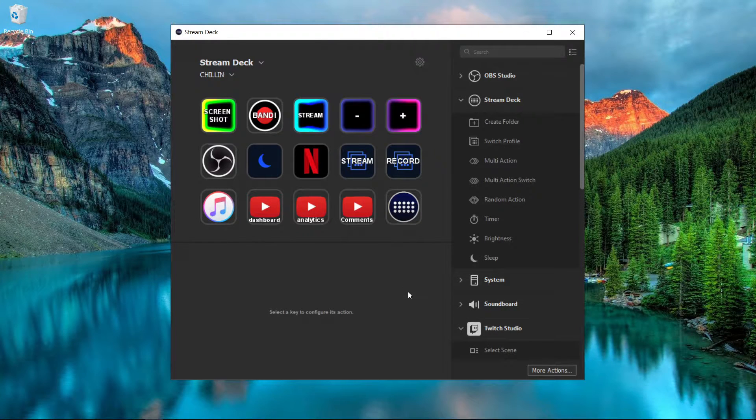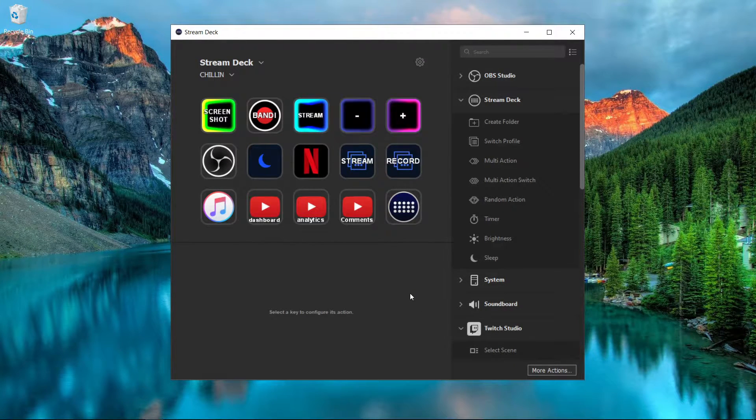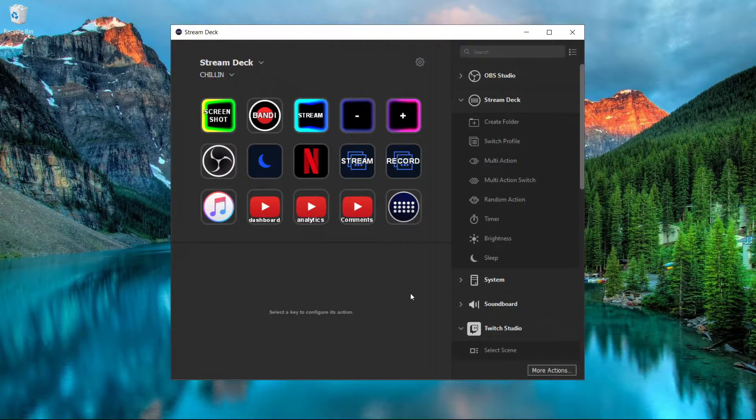This is how you can set your Stream Deck to automatically switch to certain profiles based on what application you are currently using.